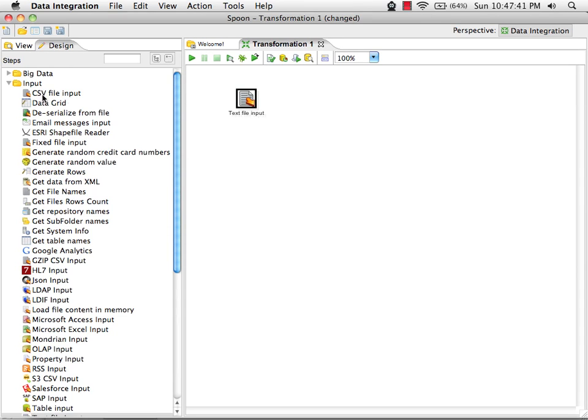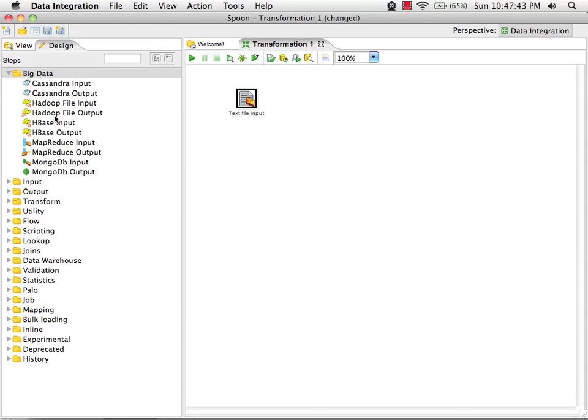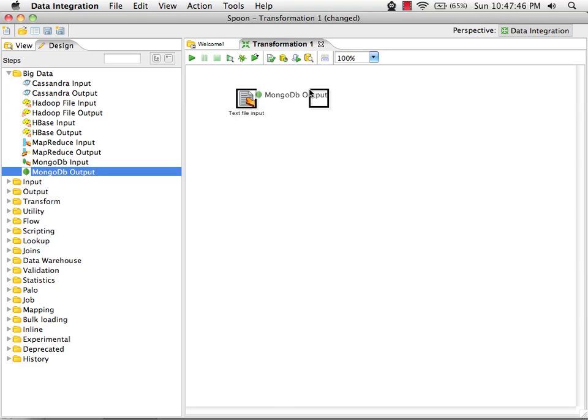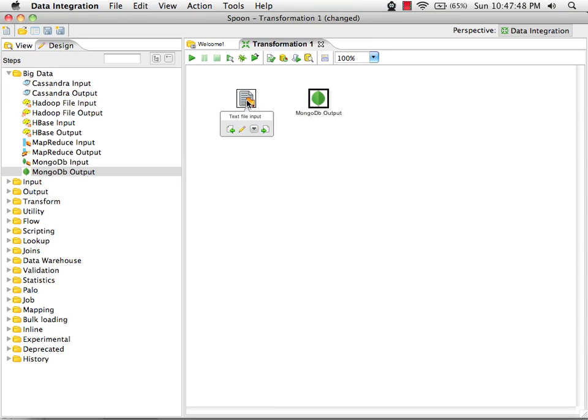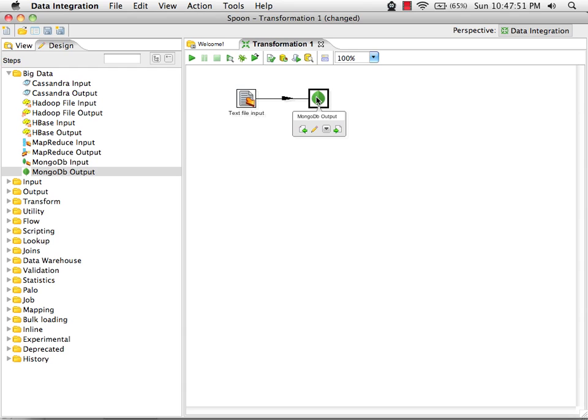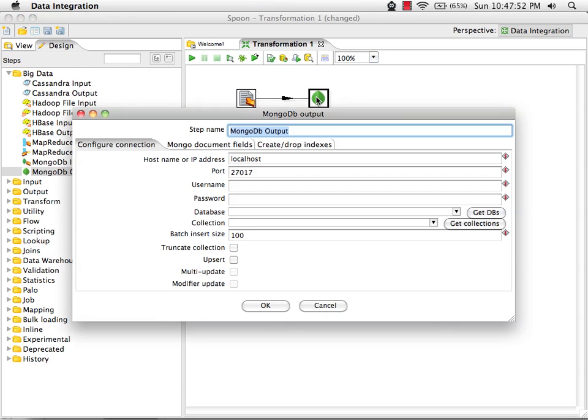Now we need a MongoDB output step. I'm going to drag this in. The first thing I'm going to do is connect the two steps together. Then I'm going to edit the MongoDB output step.